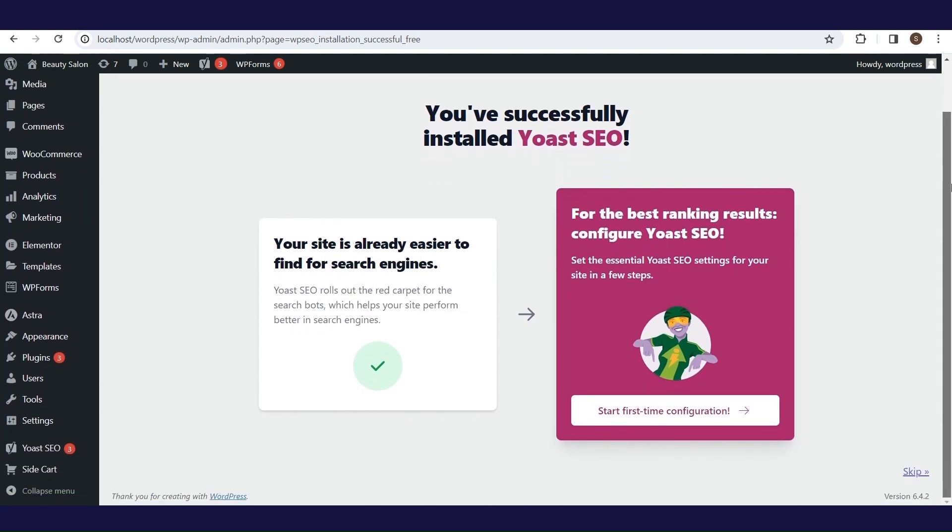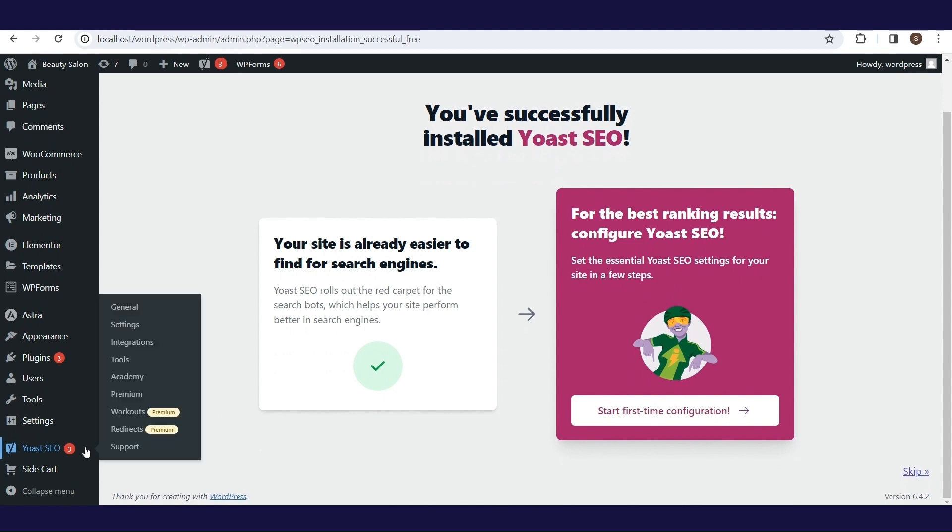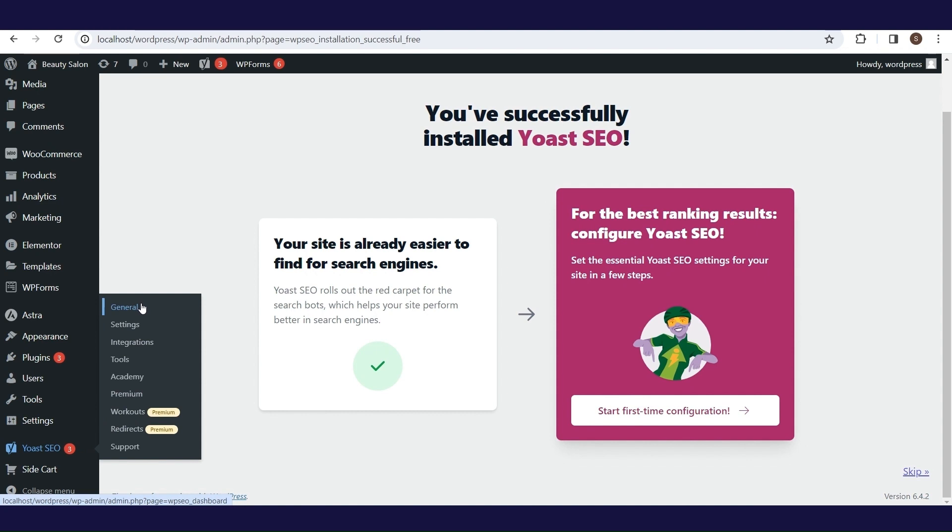However, in order to achieve excellent SEO results, it will take a lot of effort. In the main menu on the left, there is a Yoast SEO option and it has several items. Let's go in order. First, we'll explain the general.